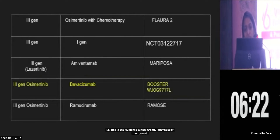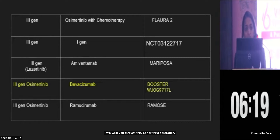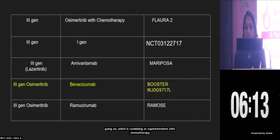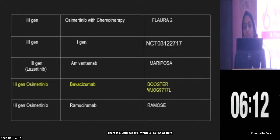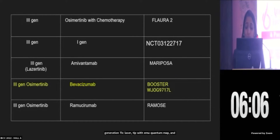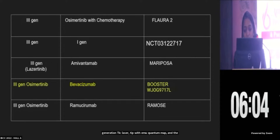For third-generation TKI, the evidence is still evolving. There is FLORA2 going on, combining osimertinib with chemotherapy. There is the Mariposa trial, looking at third-generation TKI lazertinib with amivantamab. And a combination of osimertinib with bevacizumab was a negative trial. The one with ramucirumab — the RAMOS trial — is still ongoing.